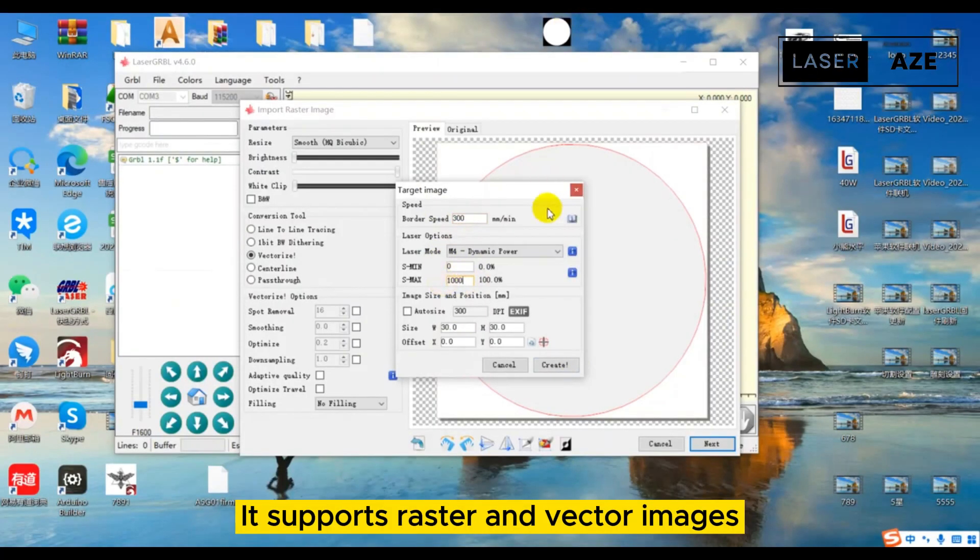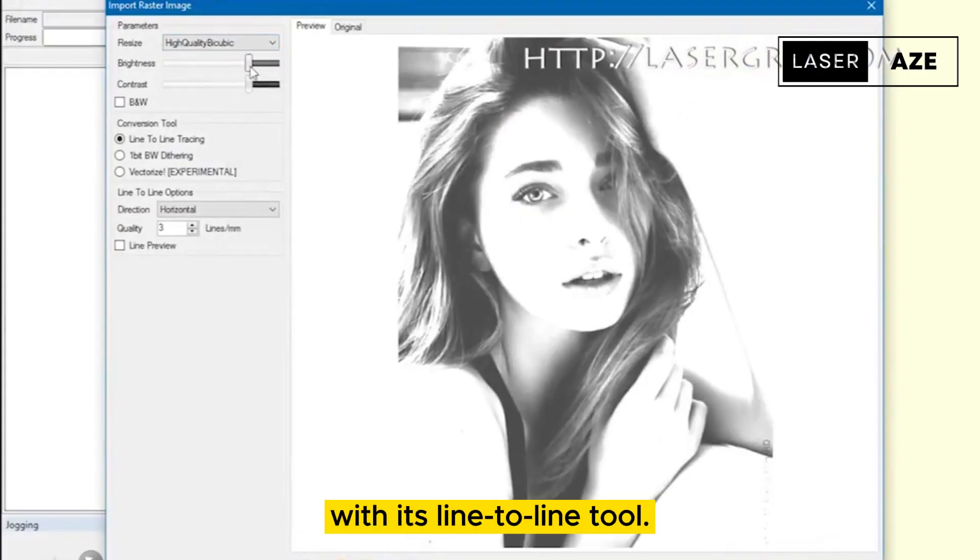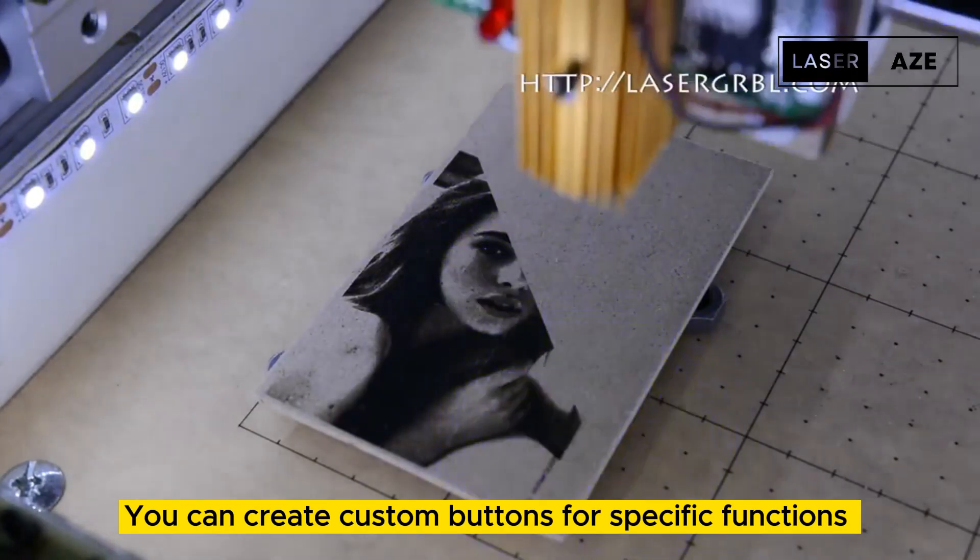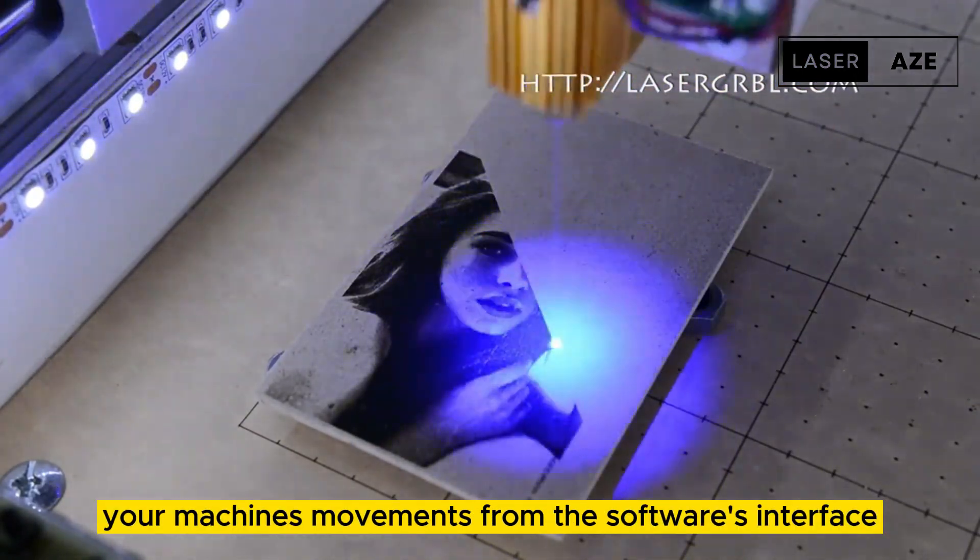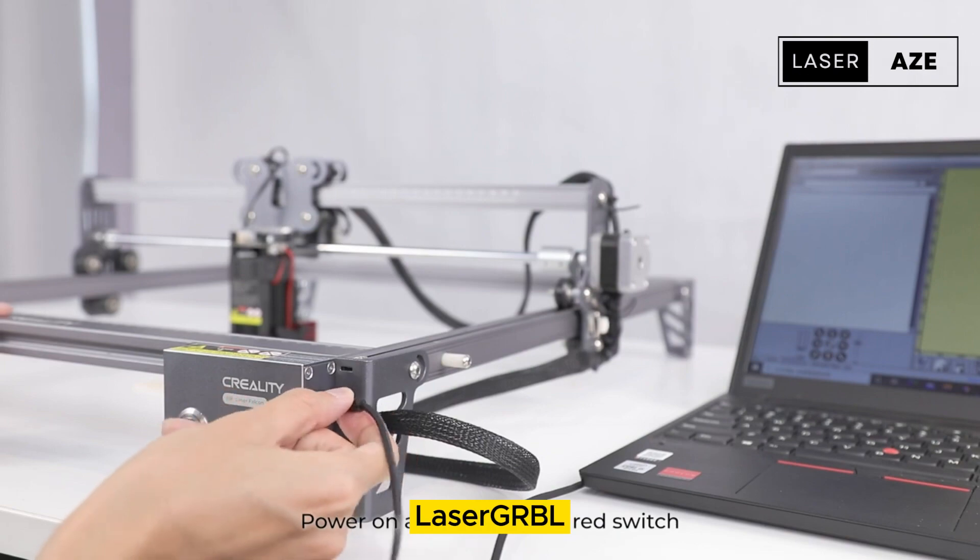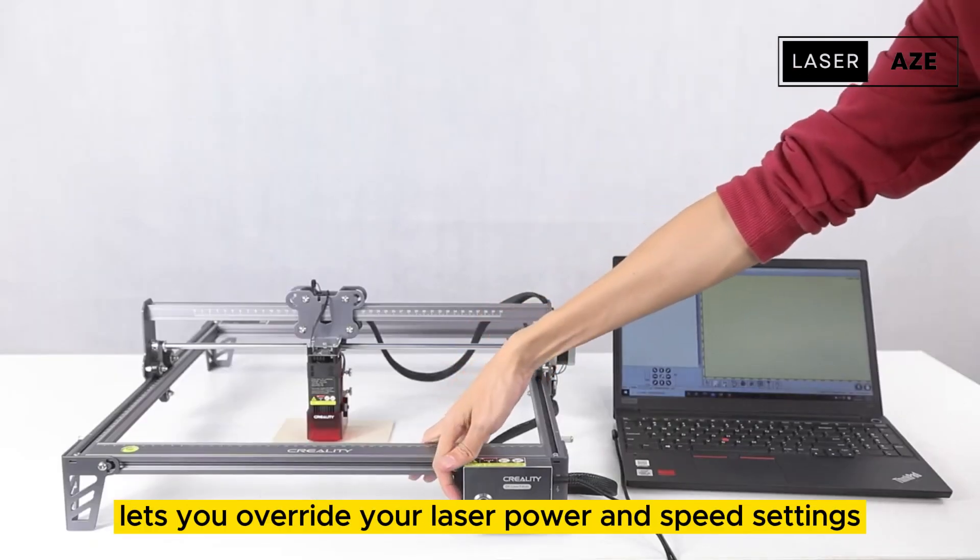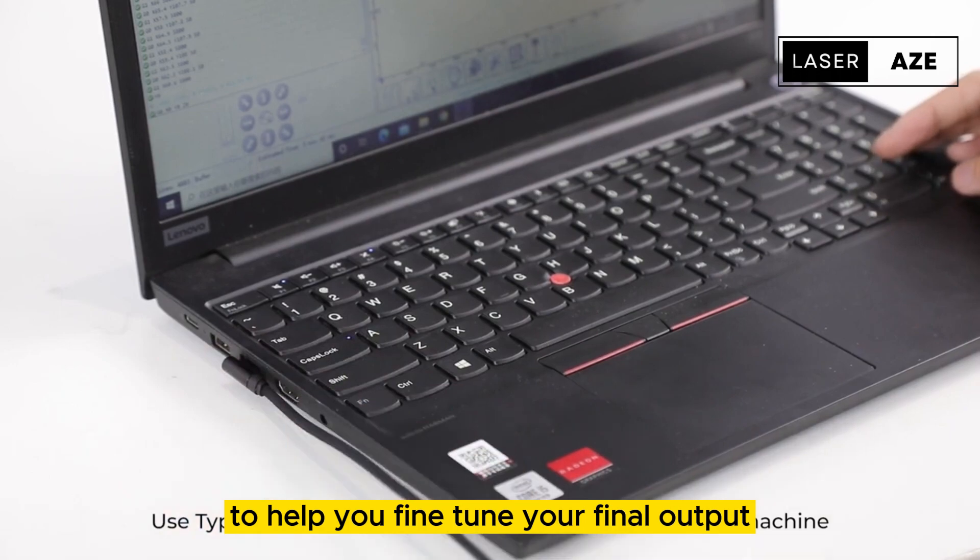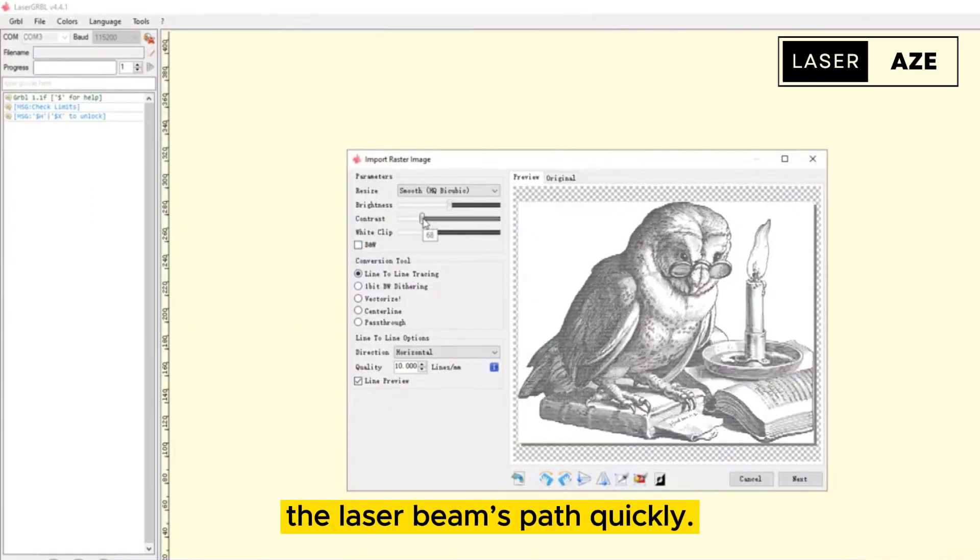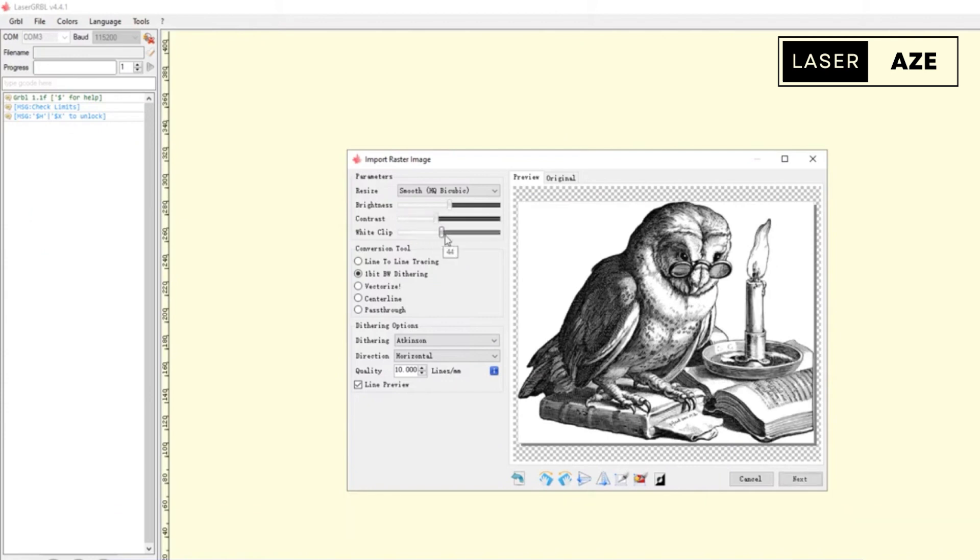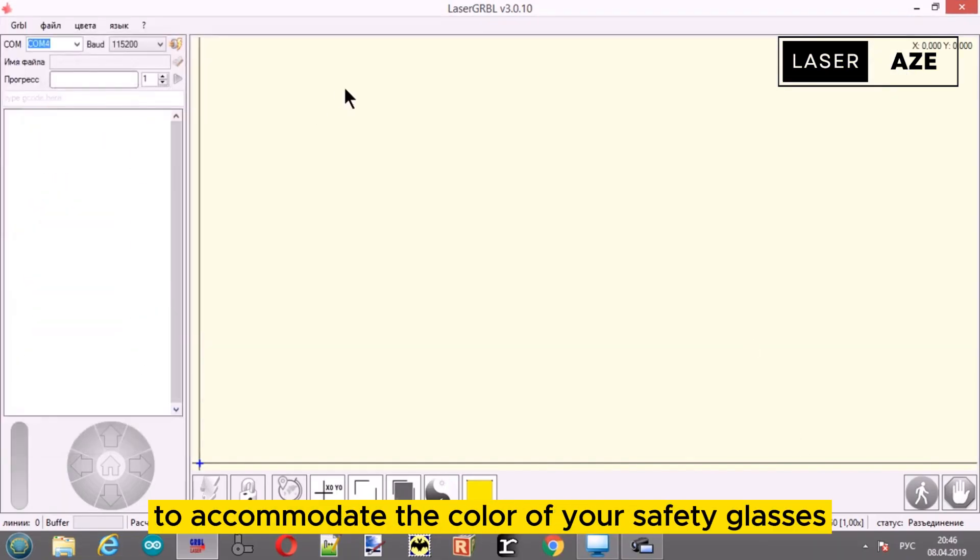It supports raster and vector images and lets you easily laser engrave images with its line-to-line tool. You can create custom buttons for specific functions and control your machine's movements from the software's interface. Additionally, Laser GRBL lets you override your laser power and speed settings to help you fine-tune your final output. The code preview function comes in handy to visualize the laser beam's path quickly.